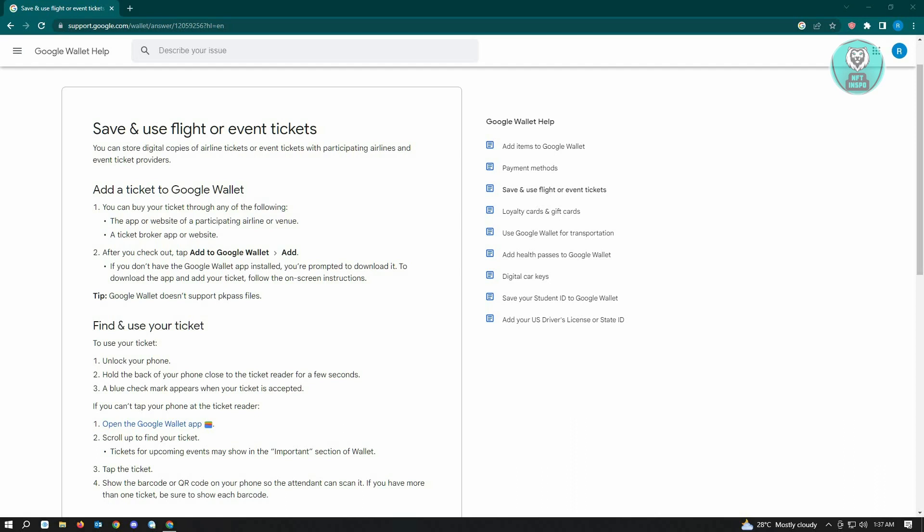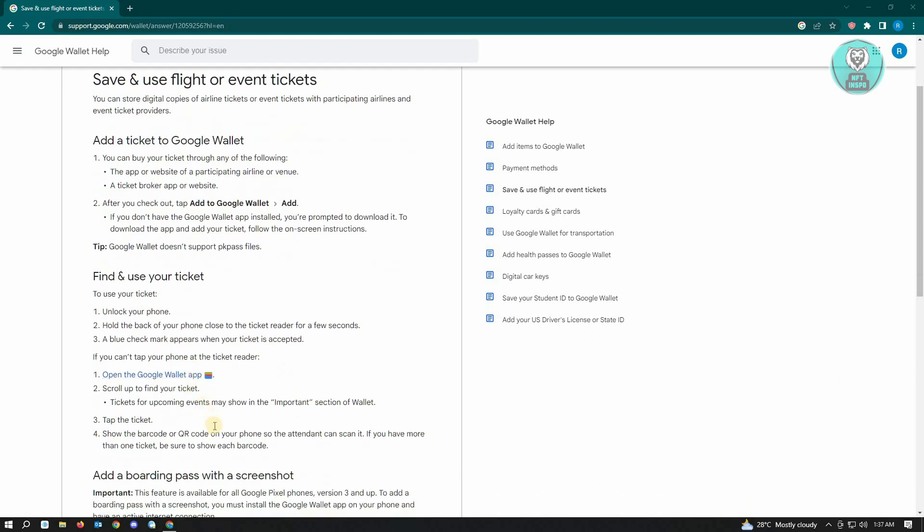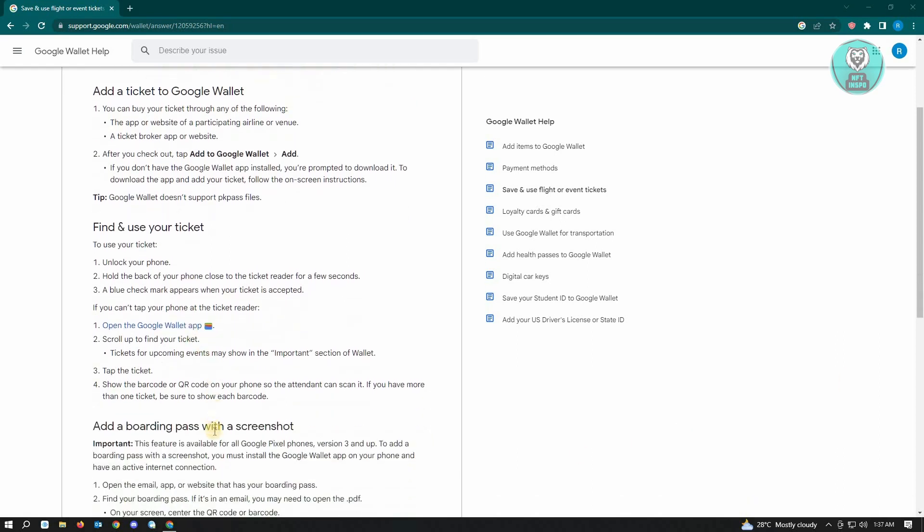If you can't tap your phone at the ticket reader, open your Google Wallet app and scroll up to find your ticket. Tickets for upcoming events may show in the important section of Wallet. Tap the ticket and show the barcode or QR code on your phone so the attendant can scan it. If you have more than one ticket, be sure to show each barcode.